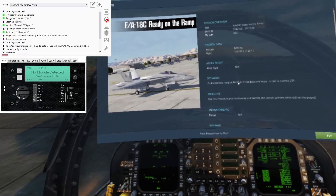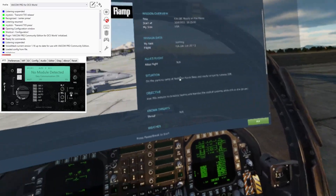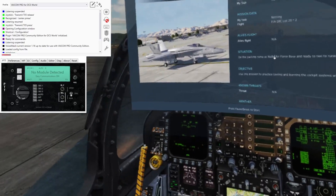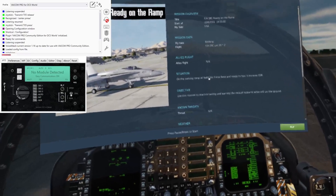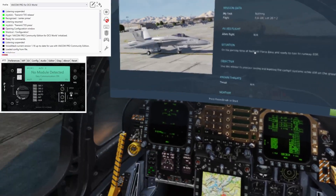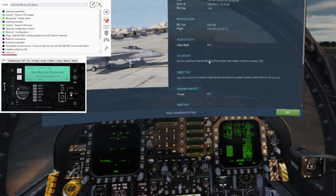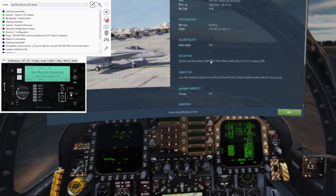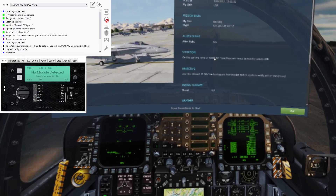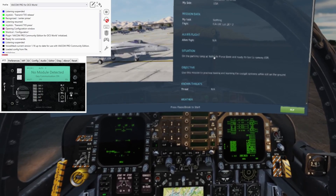Welcome back to Part 3 of our installation, configuration, and how-to for Vaicom Pro with VoiceAttack. This is the fun bit — we're sitting in the cockpit. I'm in VR and I've popped up the VoiceAttack UI as well as the Vaicom UI. You can see that VoiceAttack is showing the plugin is configured, and Vaicom is showing that no module is detected.